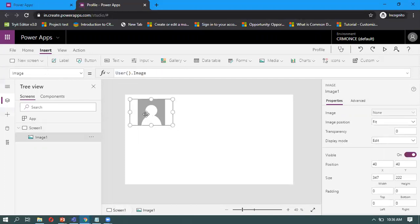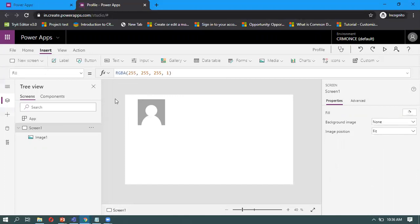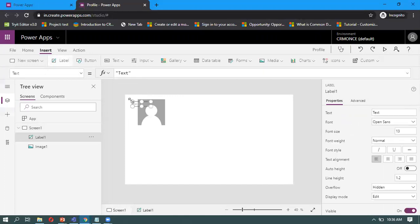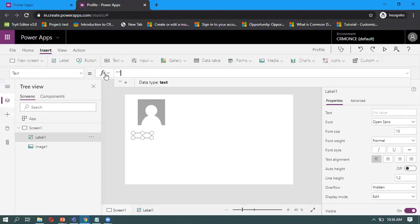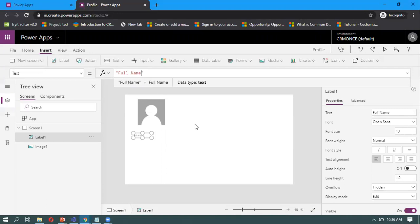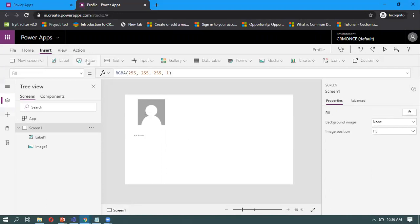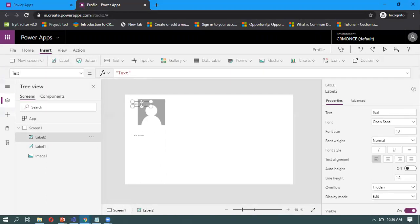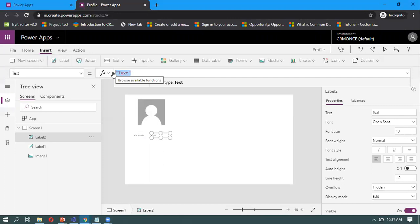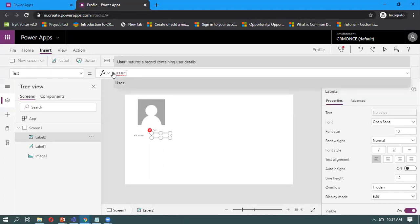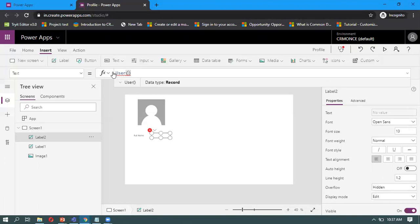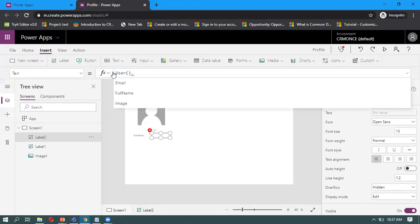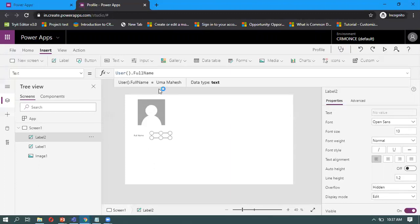To display the full name, I'm just taking a label. That label name I'm giving as full name. Another label I'm taking to display the actual user name. Here we can take User dot full name.